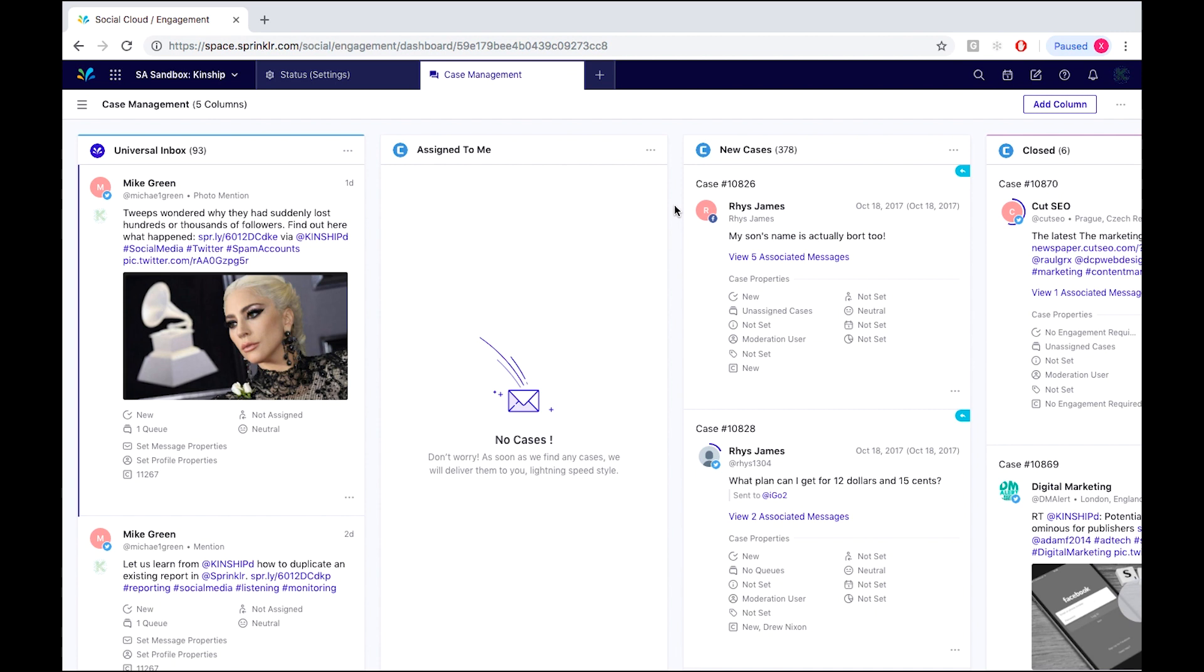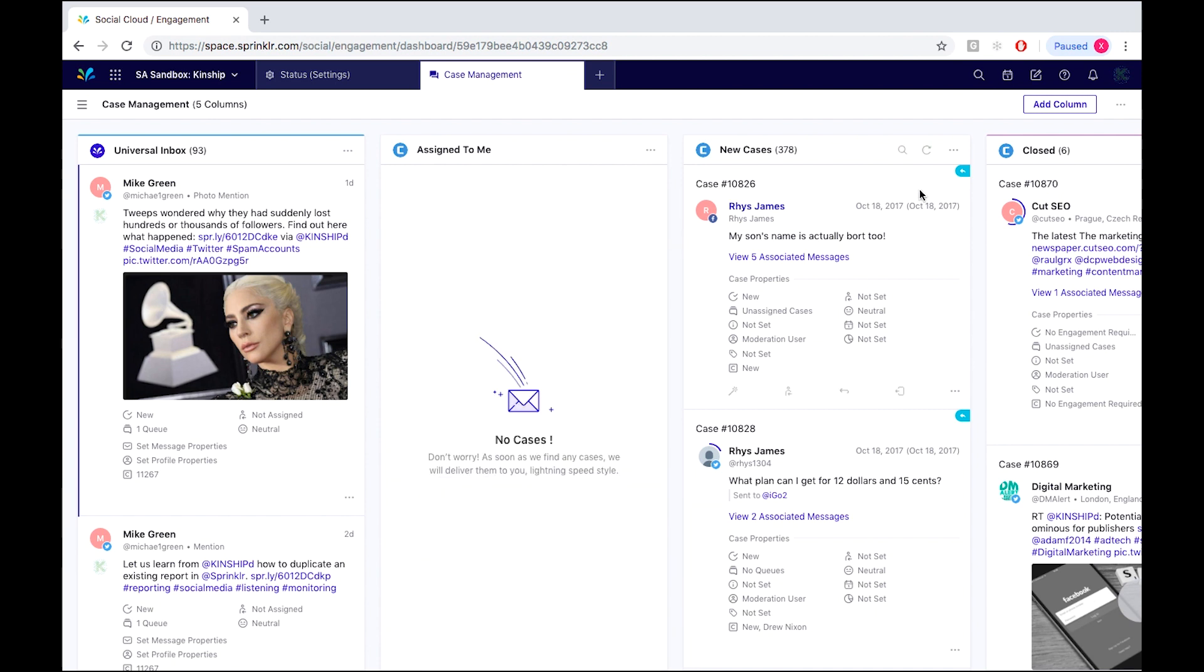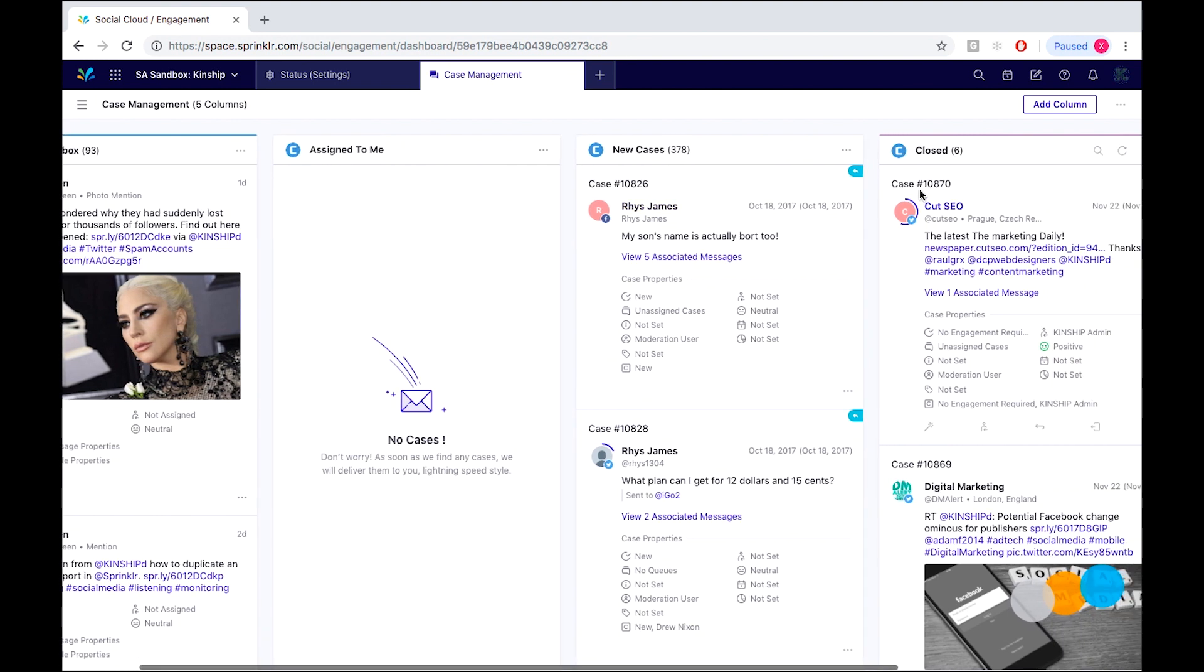Now depending on the options we pick will depend on which column the message is filtered into. As you can see by the various column titles such as new cases and closed, messages are sorted by their status tag into their corresponding columns.